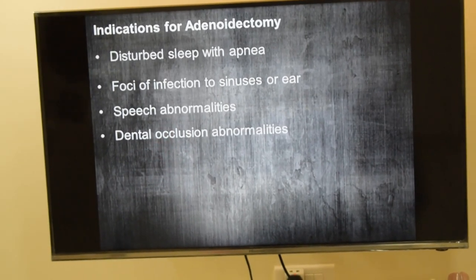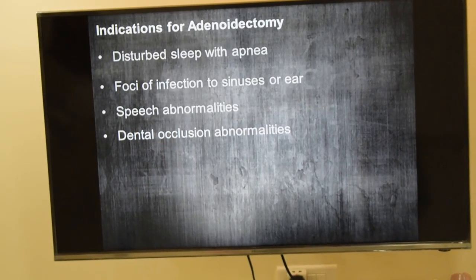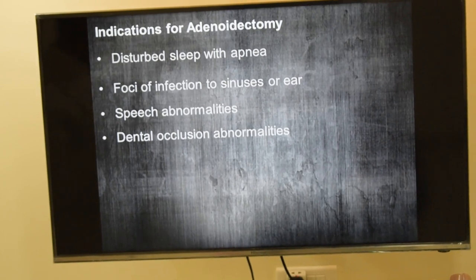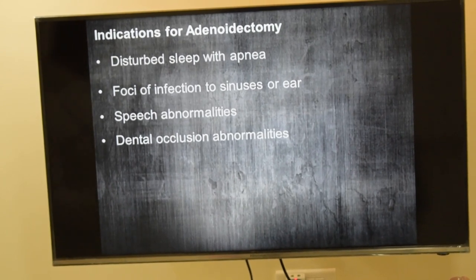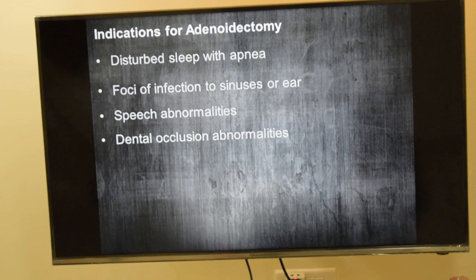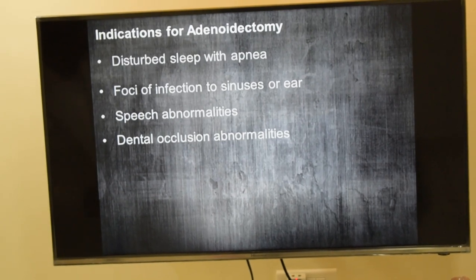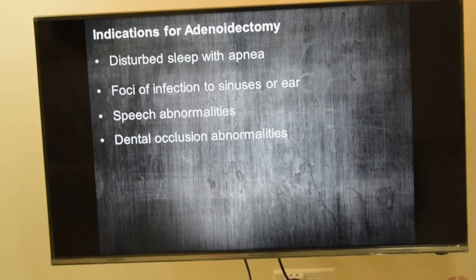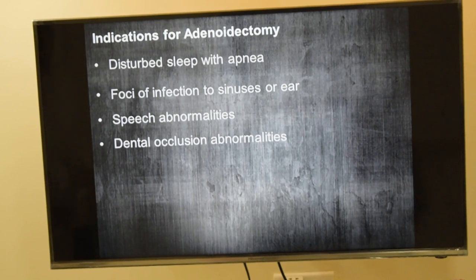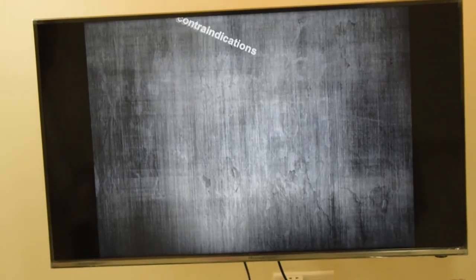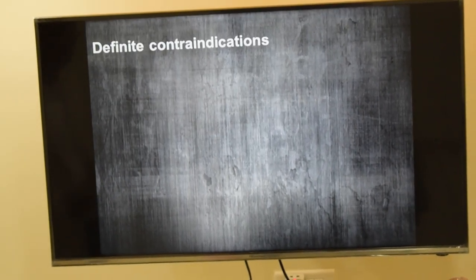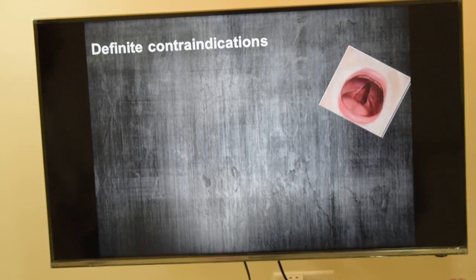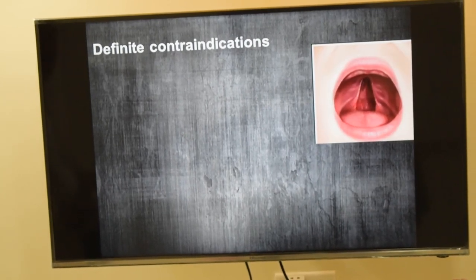The fourth indication is dental occlusion abnormality such as malalignment. Before wiring treatment by the orthodontist, the patient is referred to an ENT specialist to rule out adenoid obstruction — if it is obstructing, adenoidectomy needs to be done first. These are the indications for adenoidectomy.